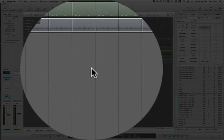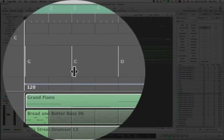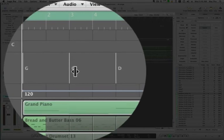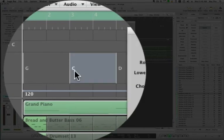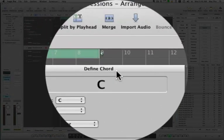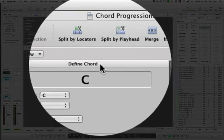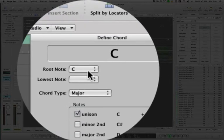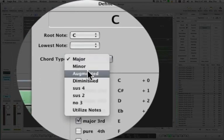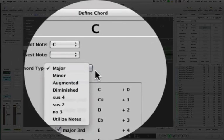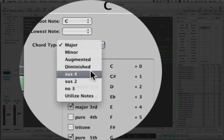Alright, so you can also change these chords too. Just click on them and you get this chord box. You know, major, minor, augmented, diminished, and so forth, what have you.